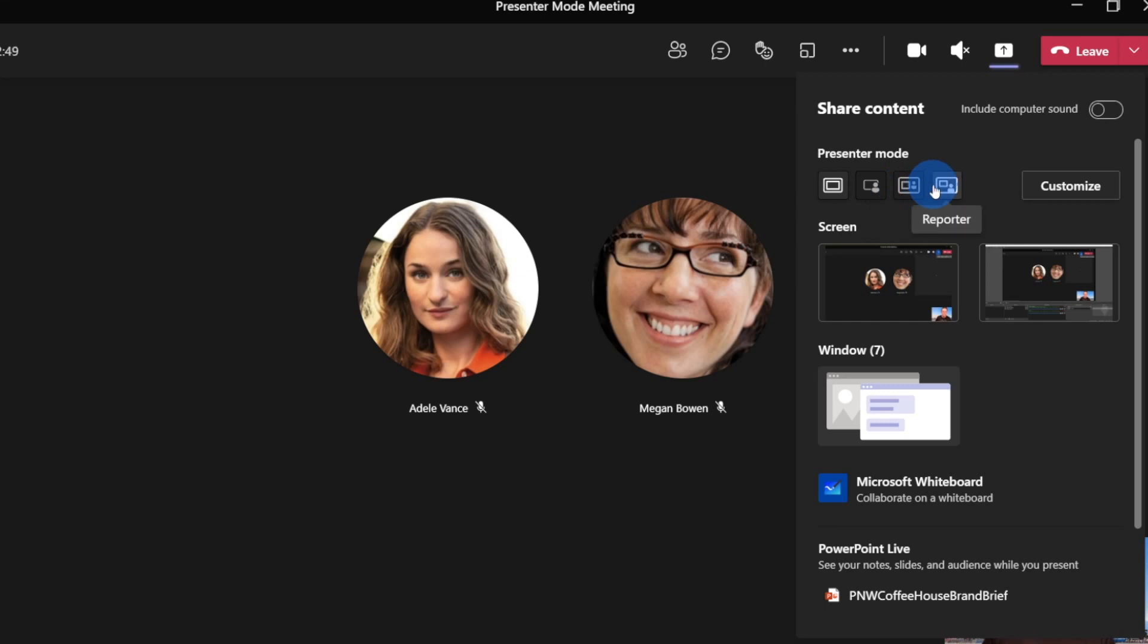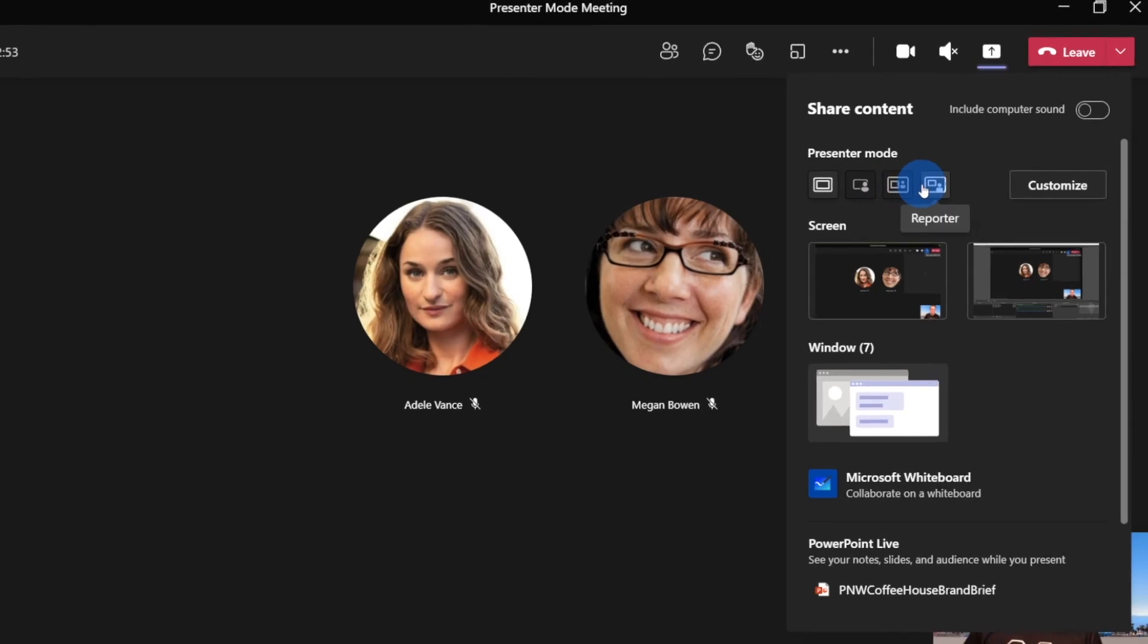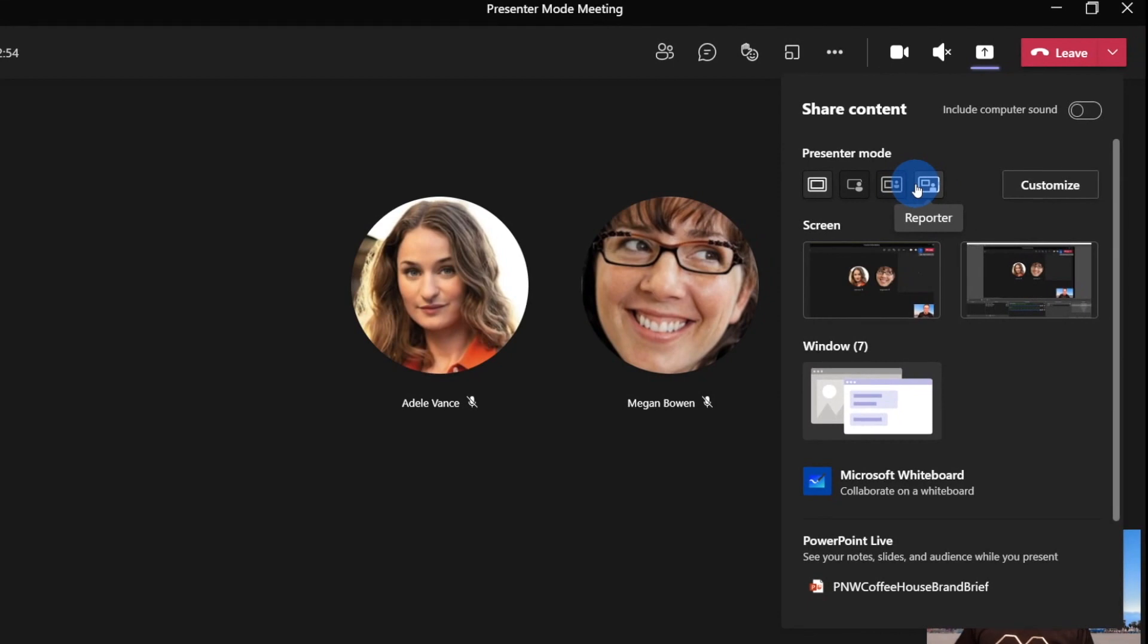And then we've got reporter mode, which allows you to be a little bit more front and center to your presentation. So first step is select which one of the presenter modes that you want to run. So I'm going to choose side by side.